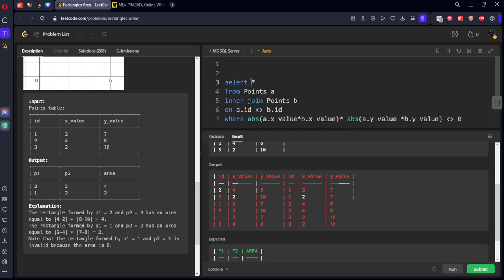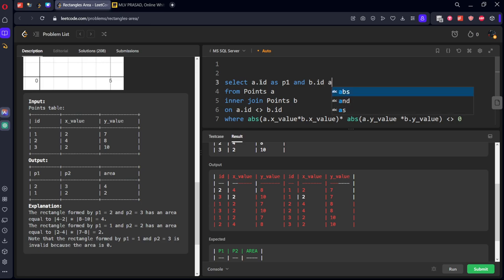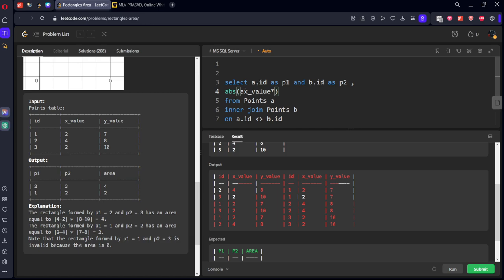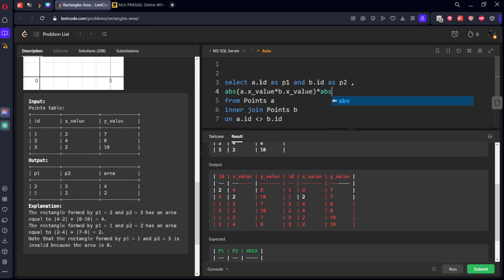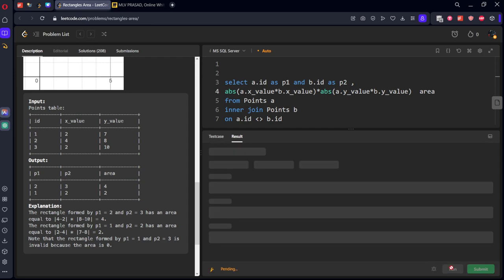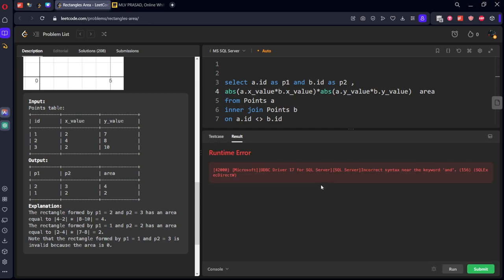Now what they want. They want A dot ID as P1, B dot ID as P2. They want this area. Absolute of x value, which will be A dot x value minus B dot x value, into absolute of A dot y value minus B dot y value. It should be called area.